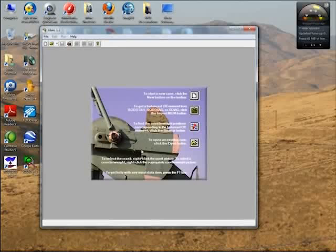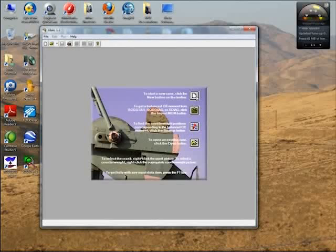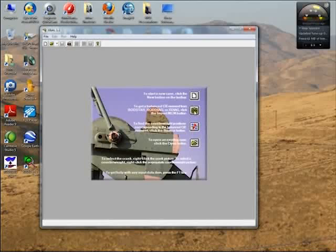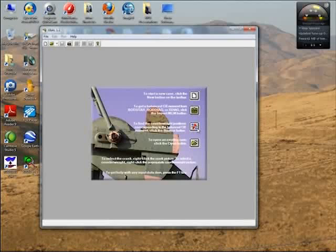The tutorial explains how to start XBAL and what to do with it. For example, it says to start a new case, you click this icon on the toolbar. You click here to import counterbalance moment from RodStar, RodDiag, or XDiag. You click here to find a counterbalance recommendation, or here to open a file.